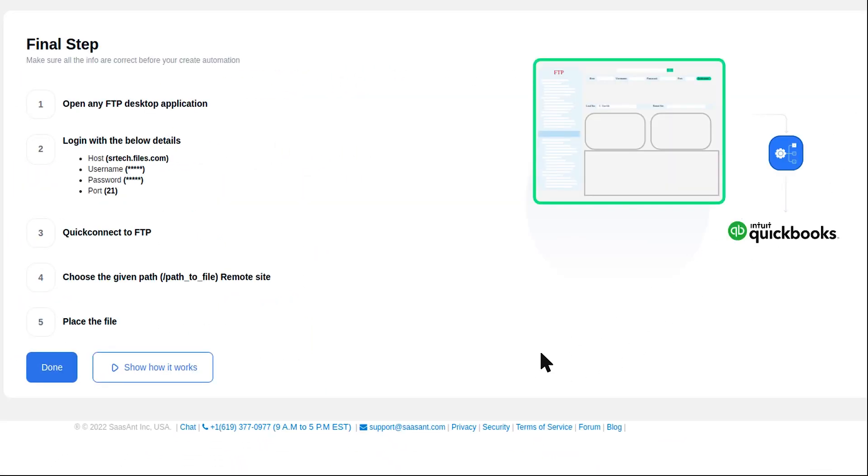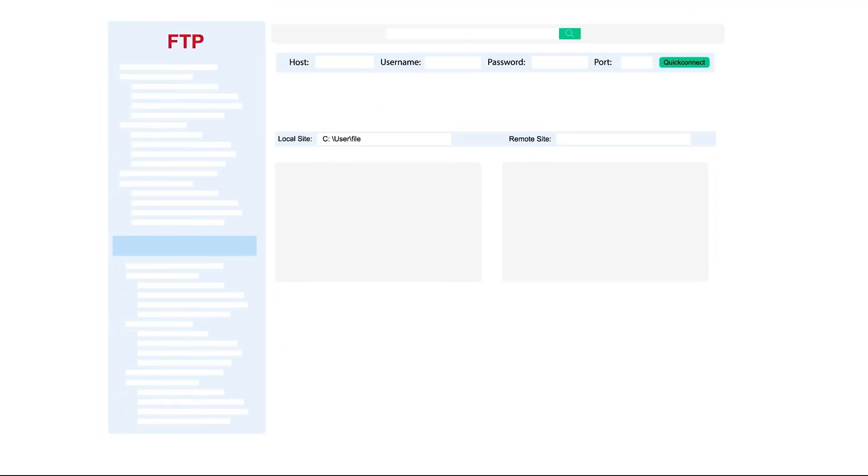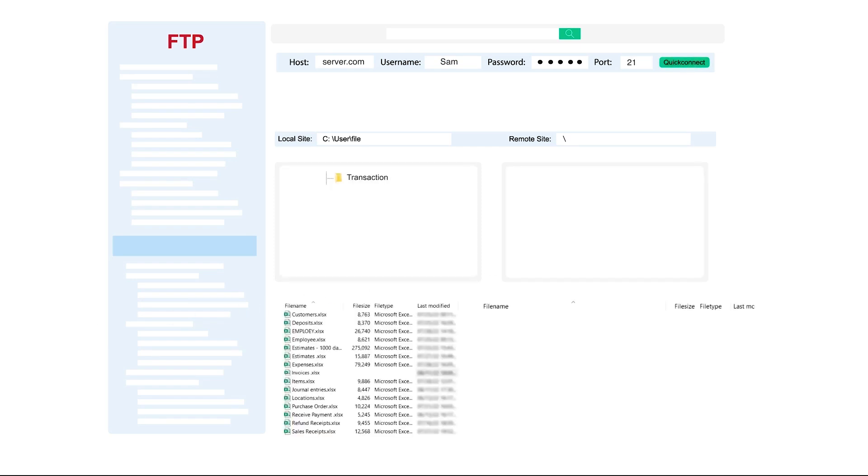Log into your file server and simply transfer the files you want to be uploaded into the folder path. Now SaasAnt will fetch your files from the mentioned folder path and start importing them into QuickBooks.